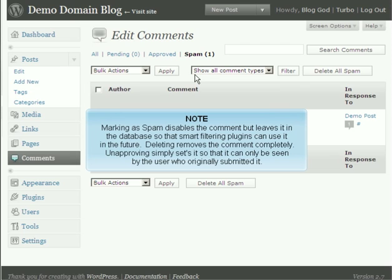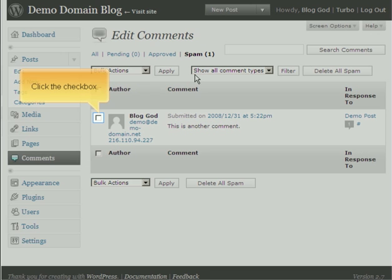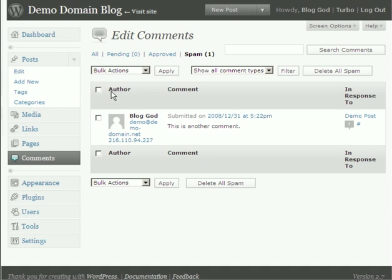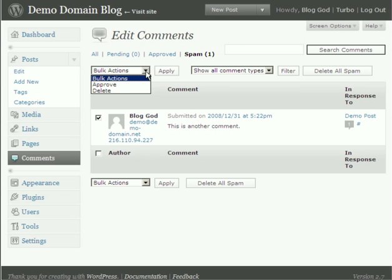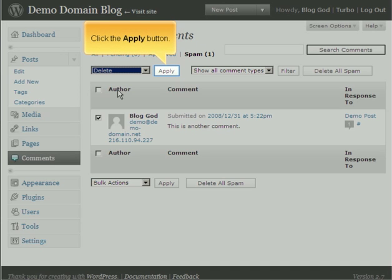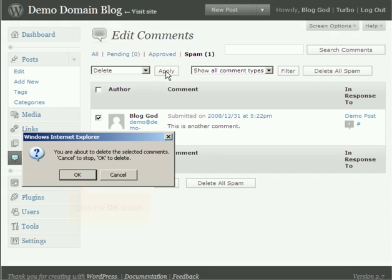Deleting removes the comment completely. Unapproving it simply sets it so that it can only be seen by the user who originally submitted it. To unmark a comment that was accidentally marked as spam, simply approve it. Click the checkbox. Select Delete from the menu. Click the Apply button. Click the OK button.